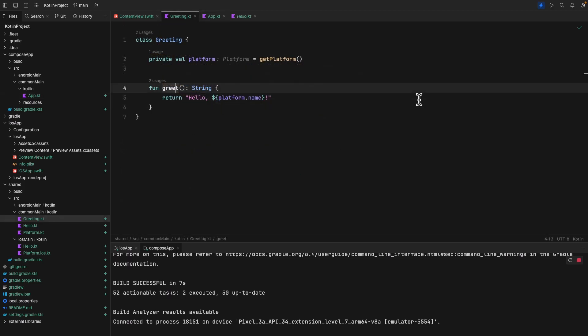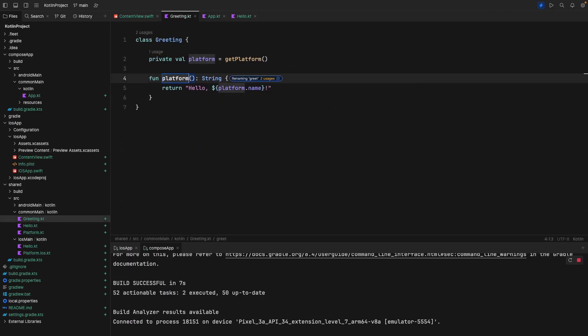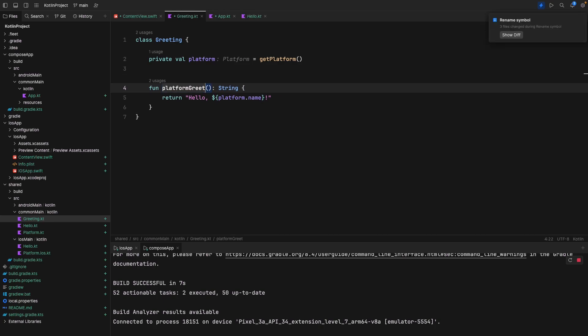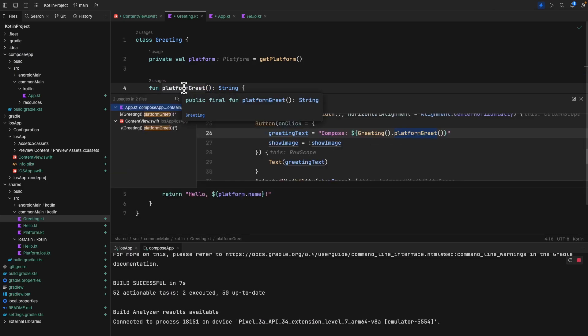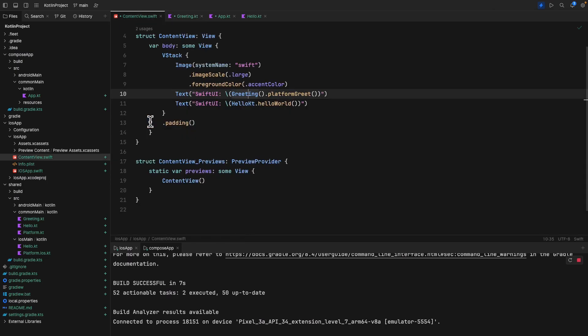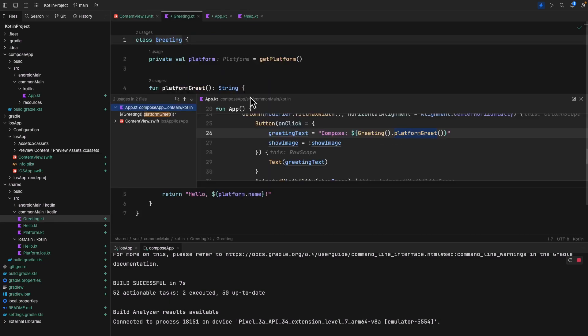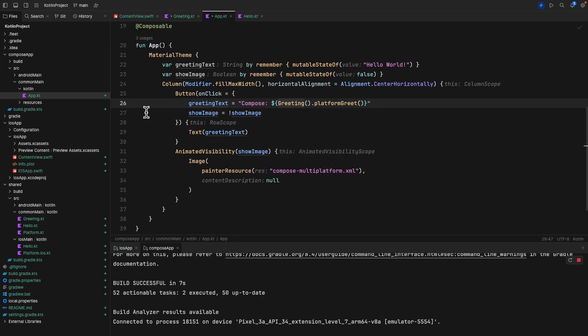Fleet is not designed to replace or replicate JetBrains existing IDEs. The main idea behind Fleet is to give developers a new experience with a smart polyglot tool and workflows such as distributed and collaborative development and the use of generative AI for coding.